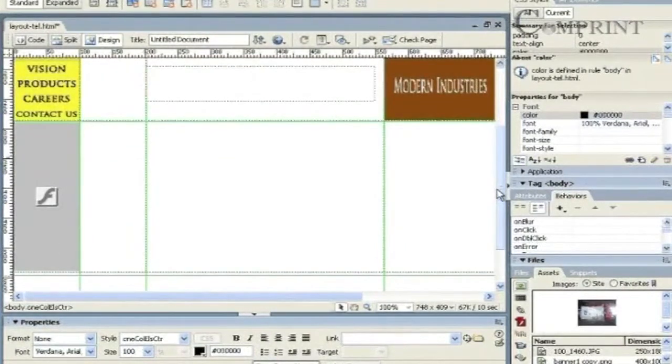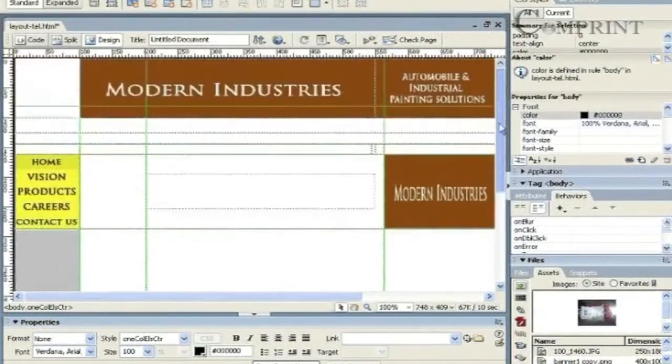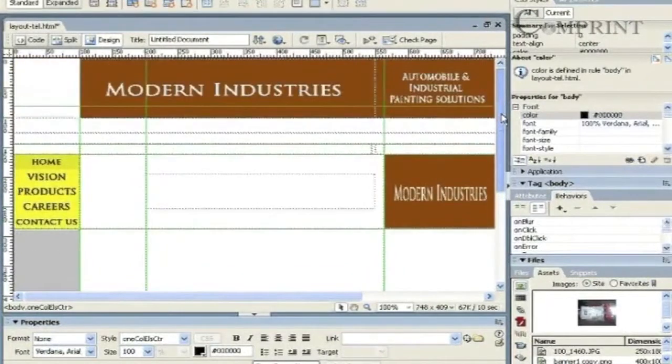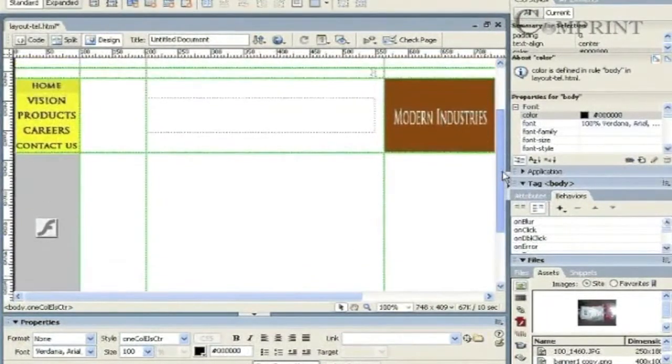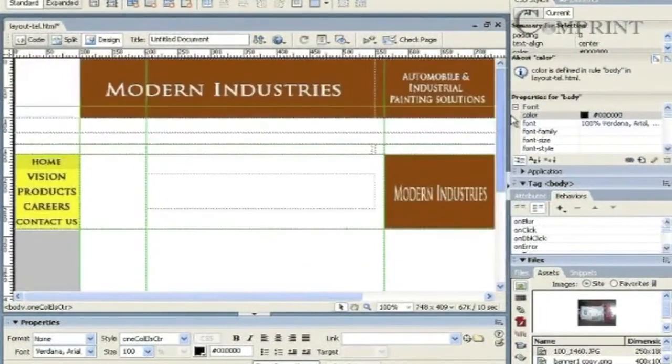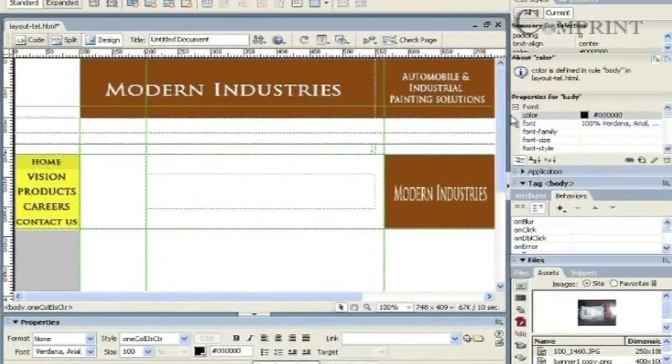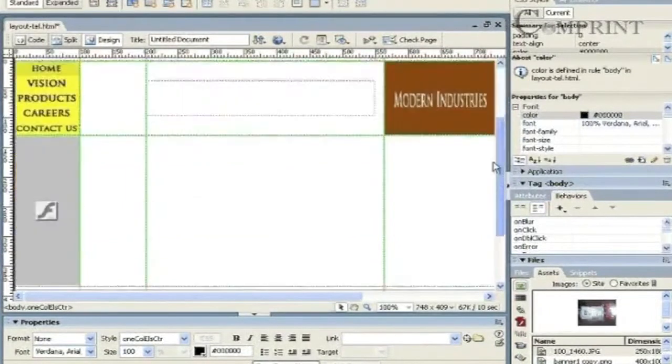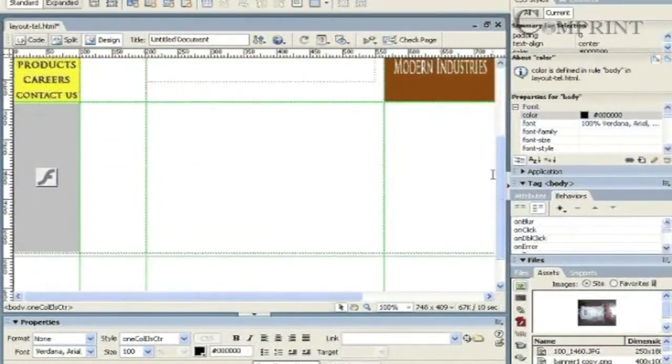Generally, we use a table to layout a webpage, but even then, in some cases, DevTags and APDivs will be helpful to layout in a better way.